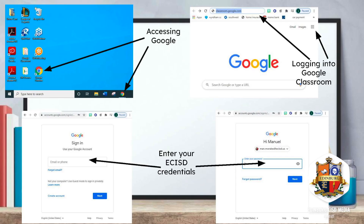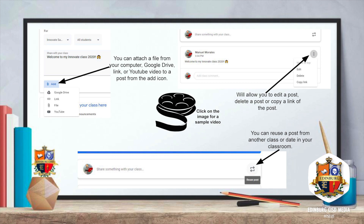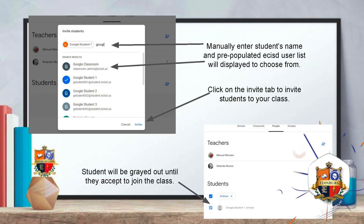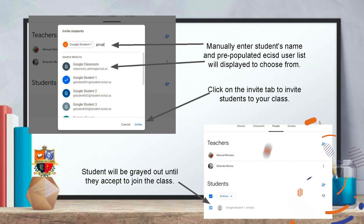We're told each Innovate session will be recorded and participants will have the opportunity to request a link for future viewing. Reporting for Edinburgh CISD, your district of choice, I'm Delia Ramirez.